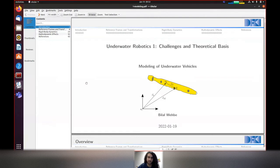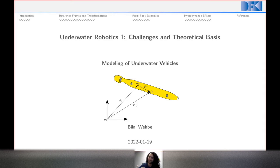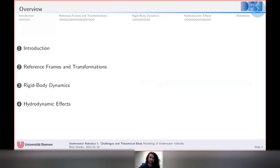We'll start with the second session, which is underwater modeling of underwater vehicles. I'm going to take you back to the basics and the mathematics. It won't be too heavy on mathematics — for some of you it may be a recap, and for others from different domains it may be new information.